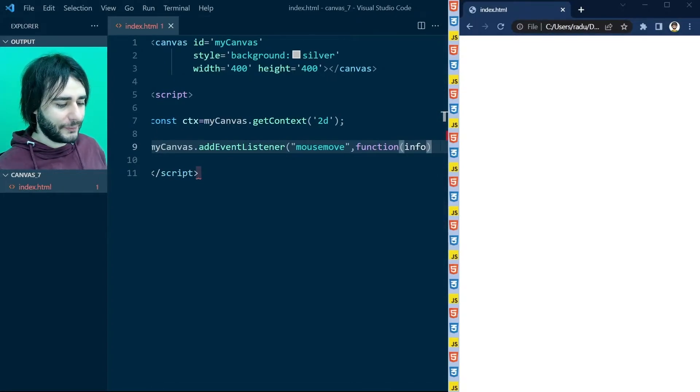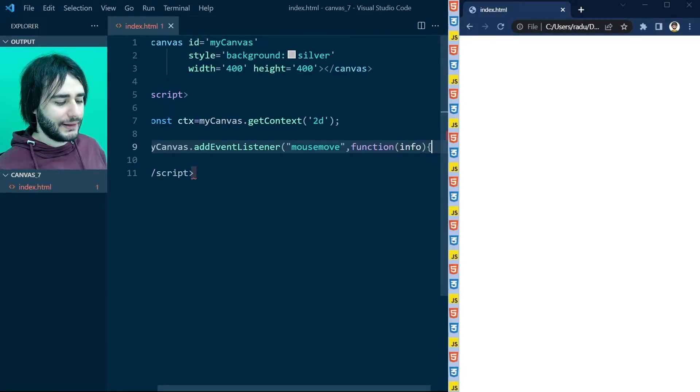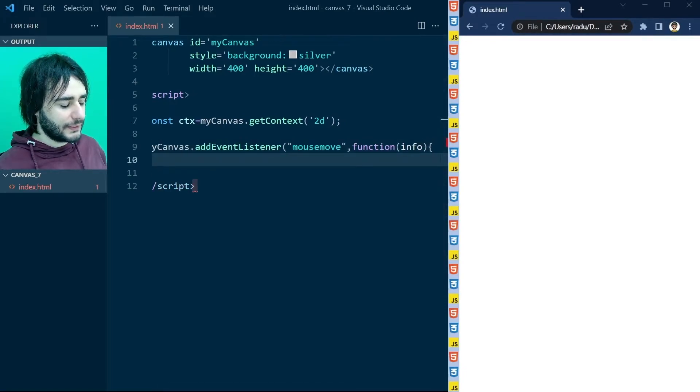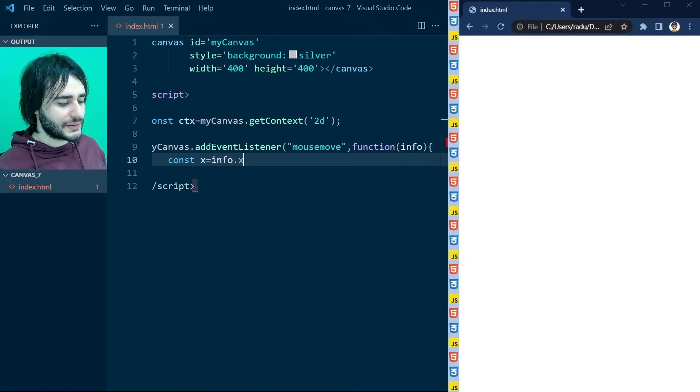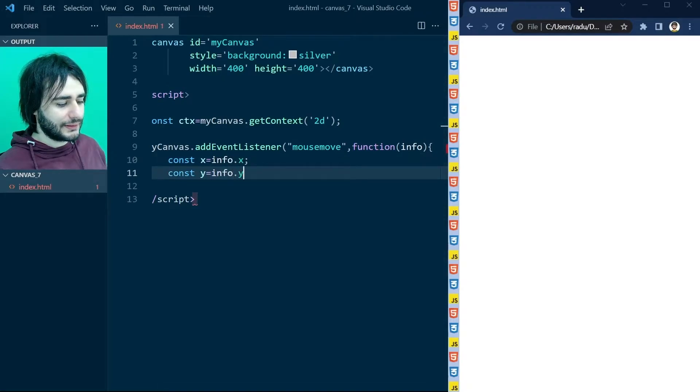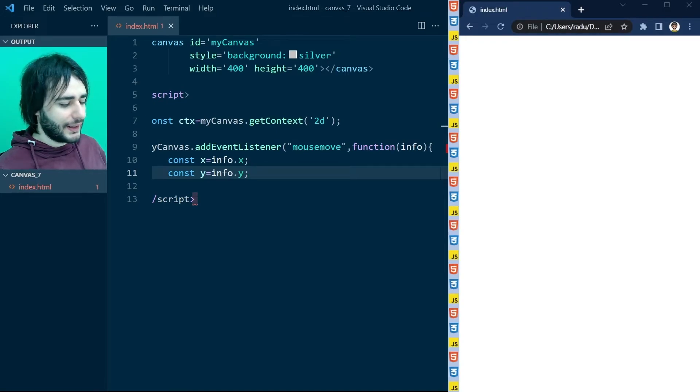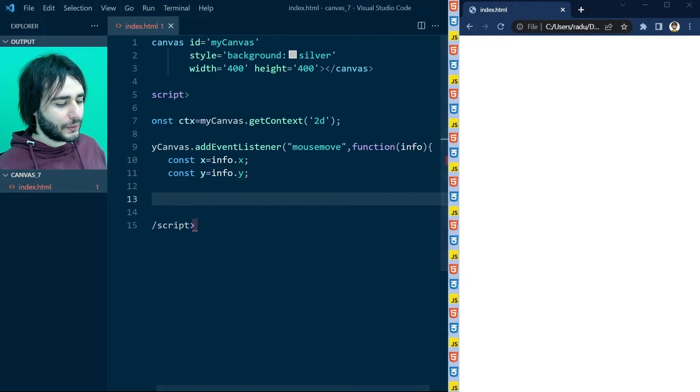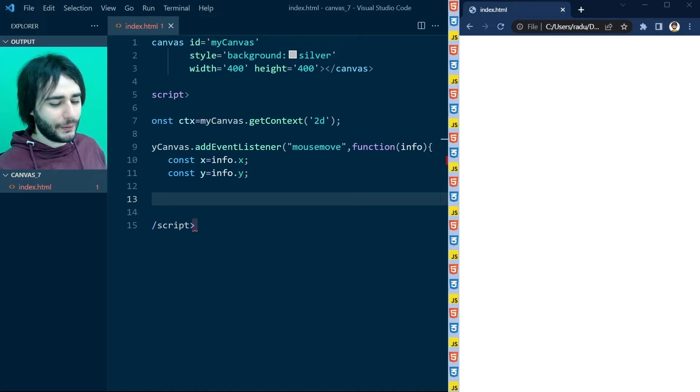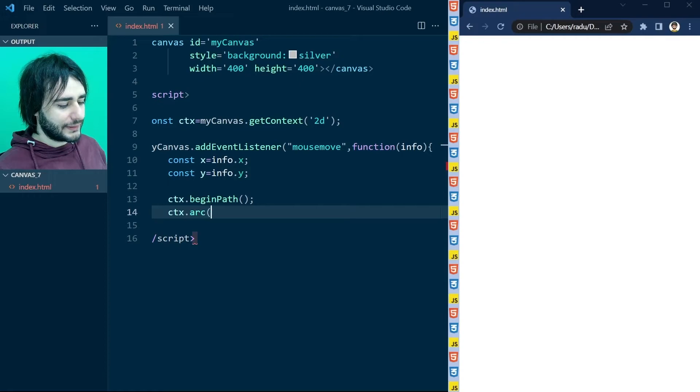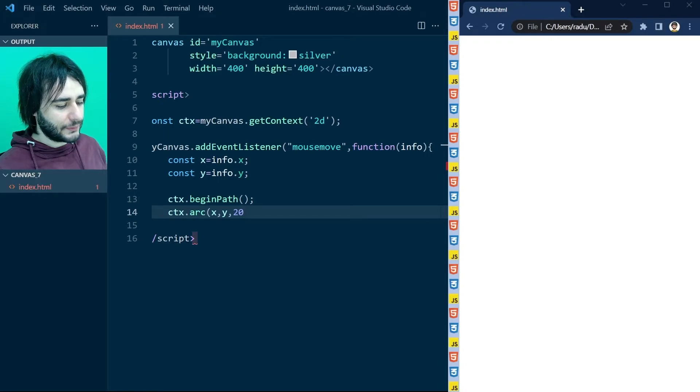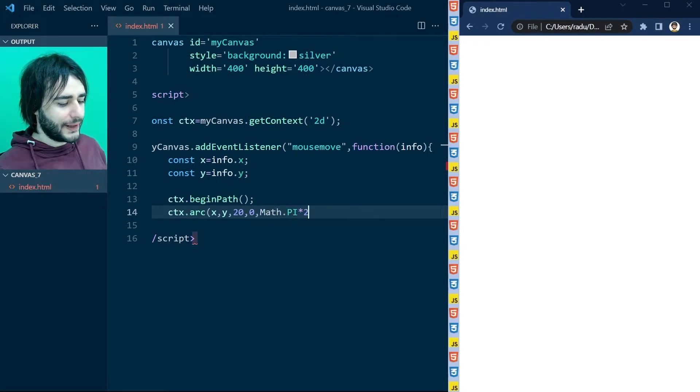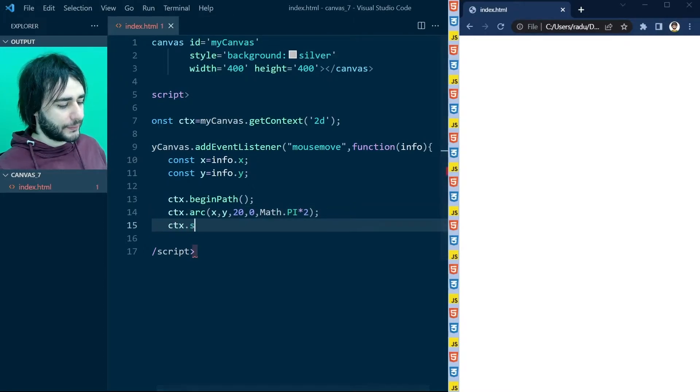So I'm going to call that information here info. And in this function, I'm going to get the x-coordinate of the mouse like this, and the y-coordinate of the mouse like this. And next, I'm going to just draw a circle at this x-y-coordinate. So let's begin path and arc at x and y using a radius of say 20, and from 0 to Math.PI times 2 to get the full circle and stroke.